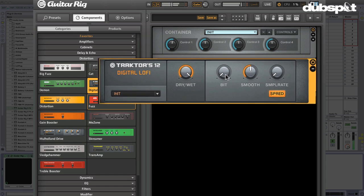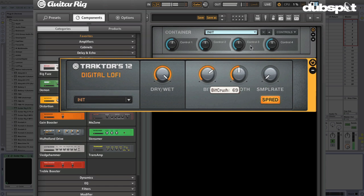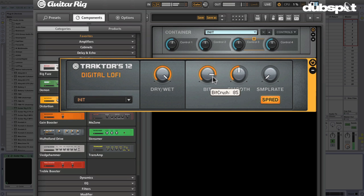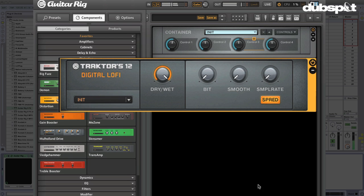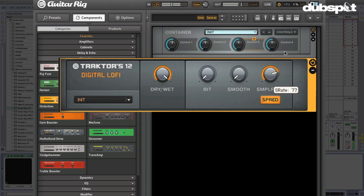Let's take a listen. Here's the bit crush. Total destruction. We can smooth it over a little bit or unsmooth it. Here's the sample rate reduction. And then the spread is going to make it a stereo effect.